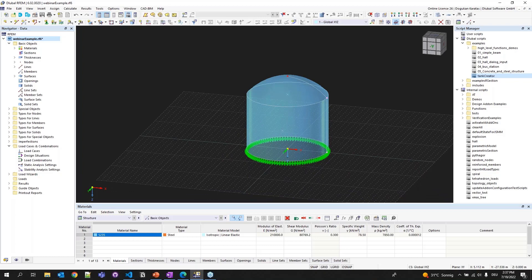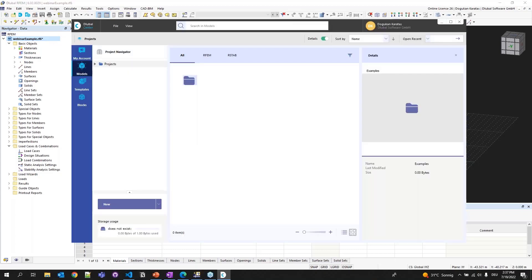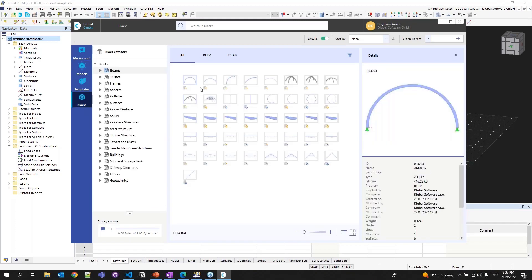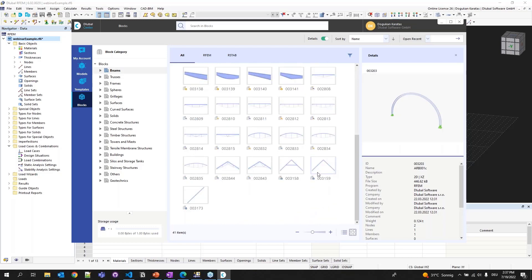There's another way to use JavaScript — through the Dlubal Center. Let's close the Script Manager and go back to the Dlubal Center blocks. There are some blocks you can see, and I already showed you how to create a block. If you want, you can create your own script and your own dynamic block, then insert them afterwards. I'm going to show you how.